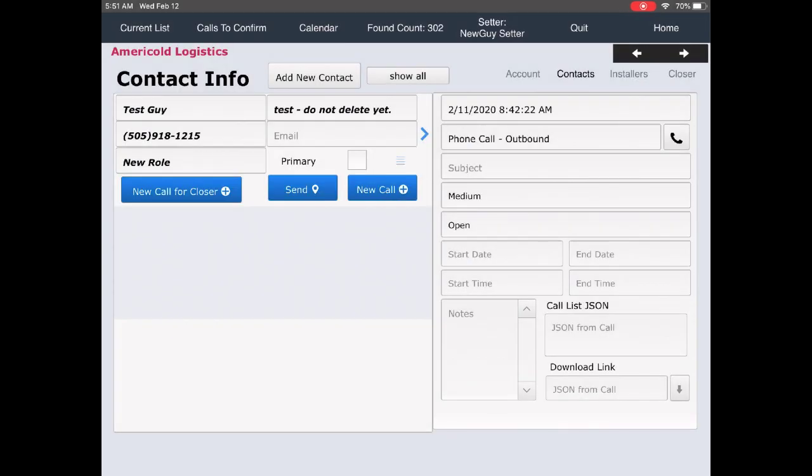Hi, this is Don Clark with FileMakerProGurus.com. I wanted to do a follow-up to a blog post I had last week about connecting Zoom to FileMaker.